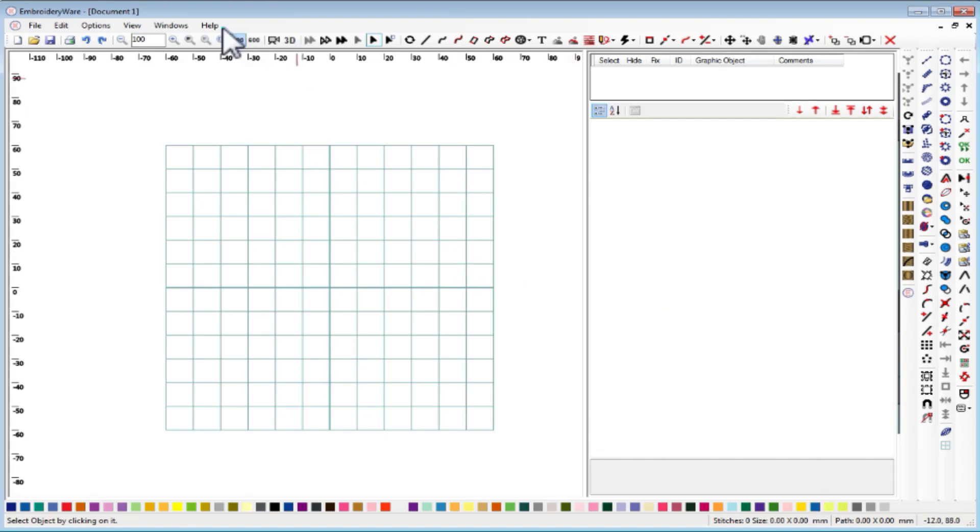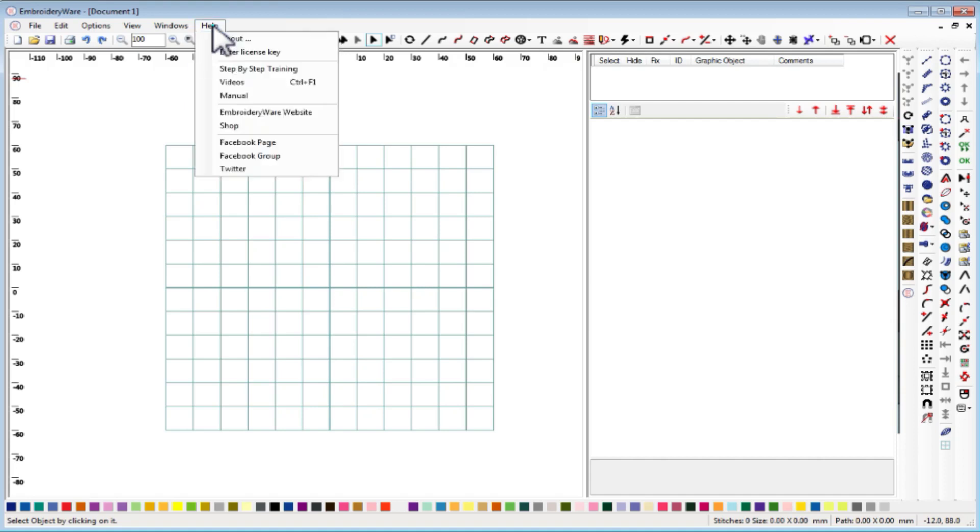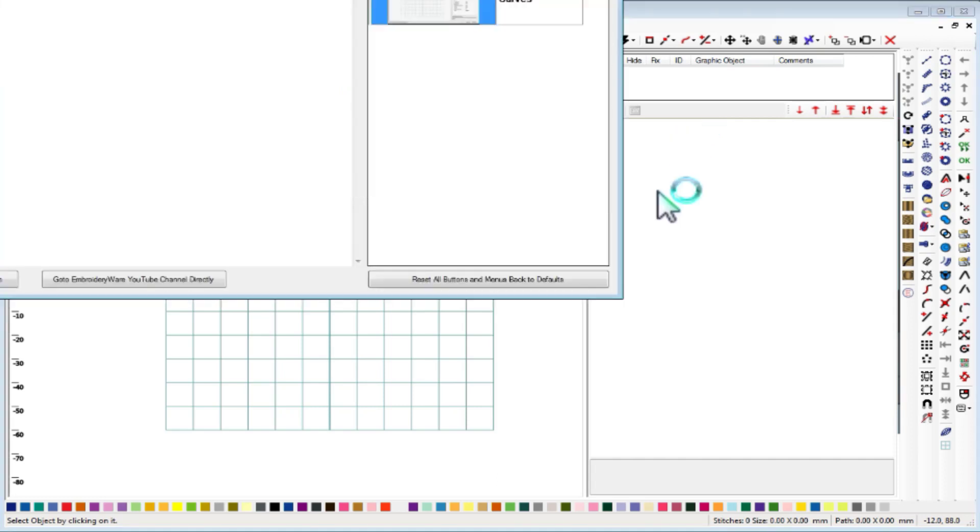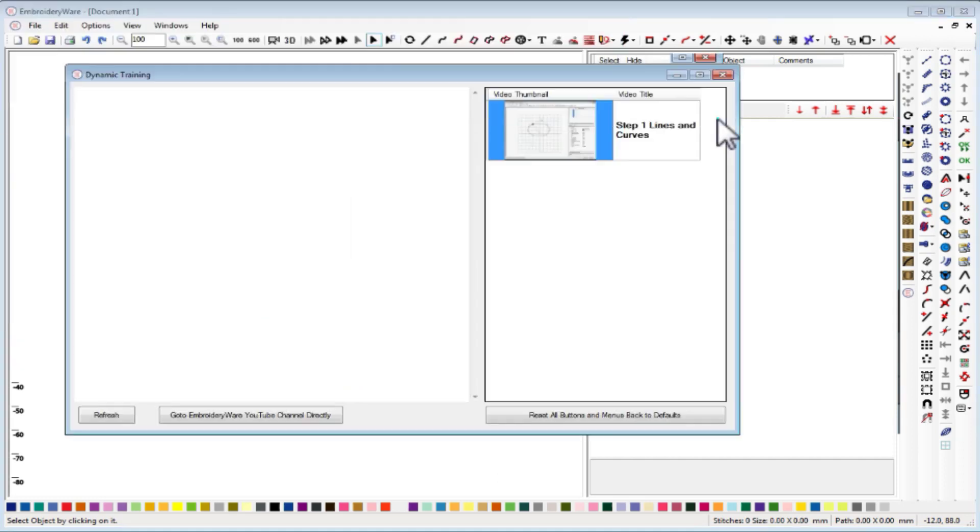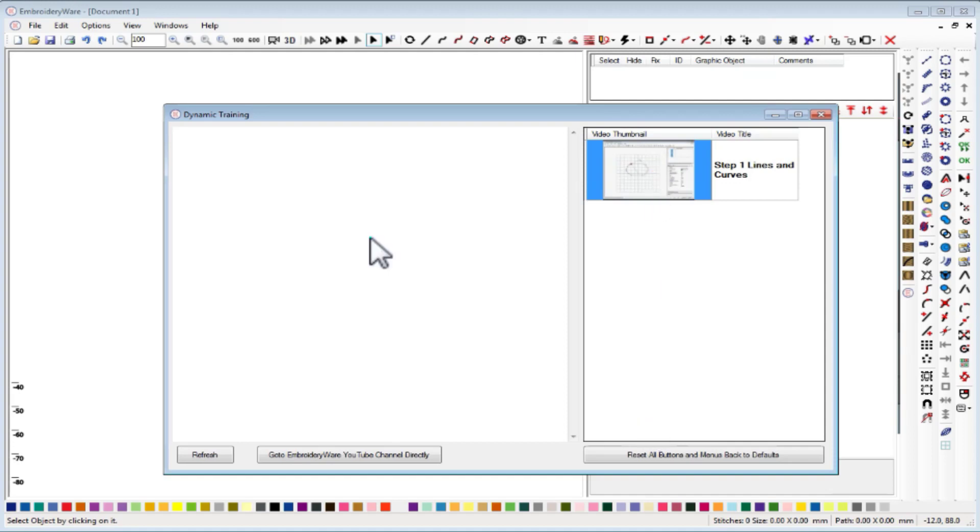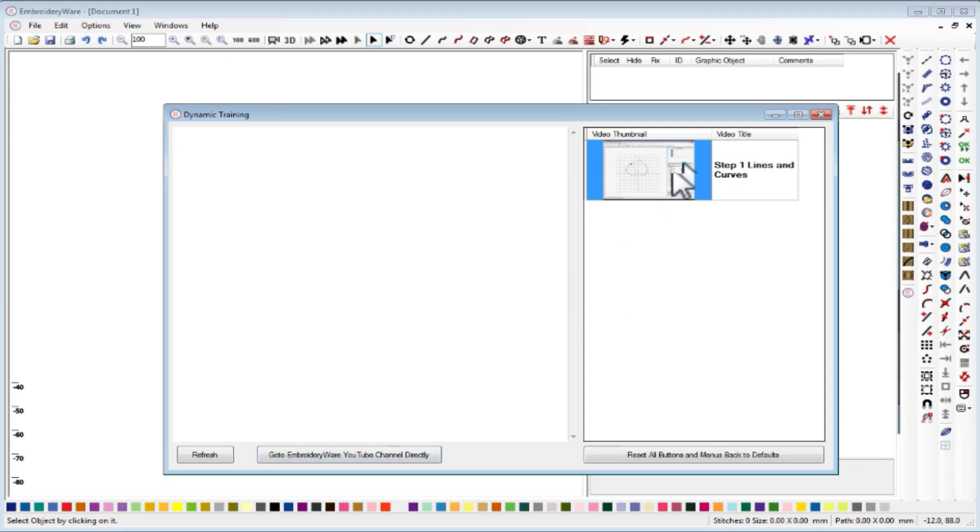To enable the training mode, you go to Help and choose Step by Step Training. You will get a dialogue that comes up with a list of training videos. To start the videos, you just click and it'll show in this pane, or you can go to YouTube directly.